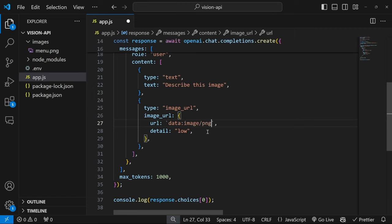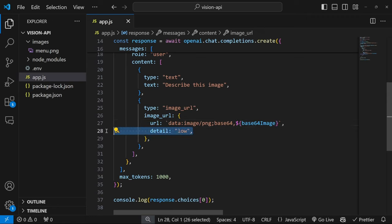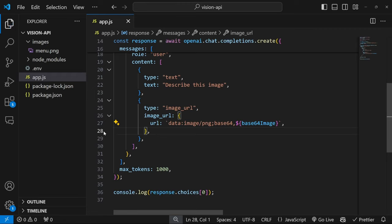Which starts with data:image/png - I'm just going to hard code this as png. But of course, feel free to programmatically get the extension from the file - semicolon base64 comma. And now we can pass in the name of that variable, which was base64Image. And since we are dealing with text, I'm actually going to remove low to improve the quality of the response.